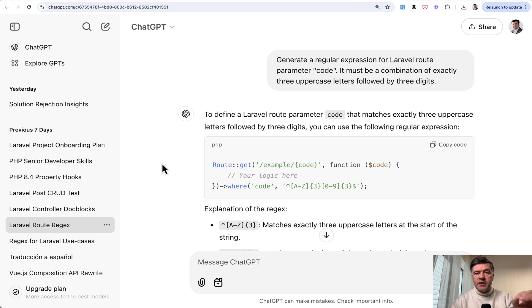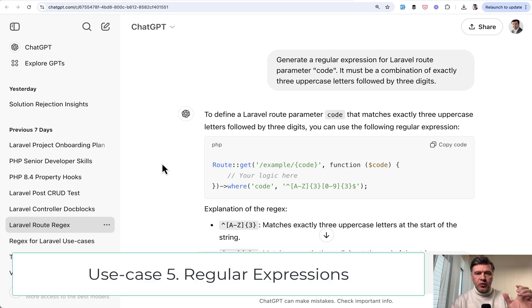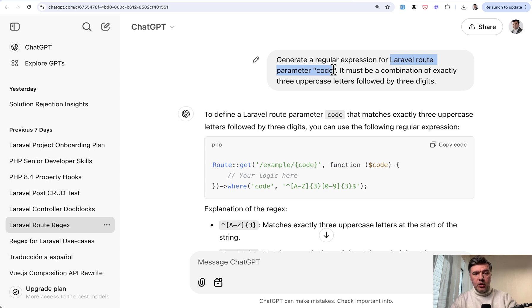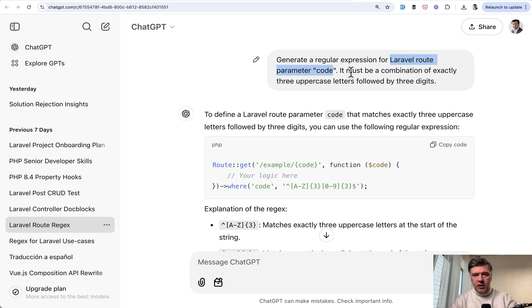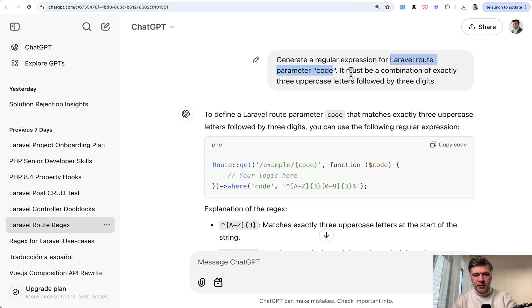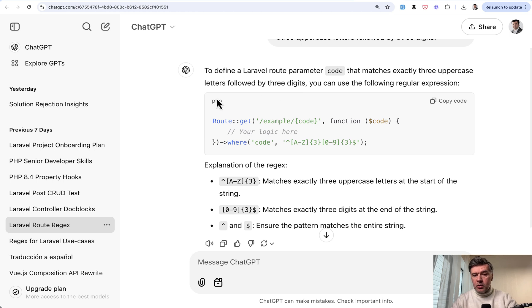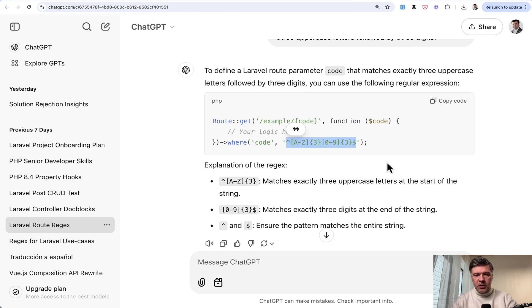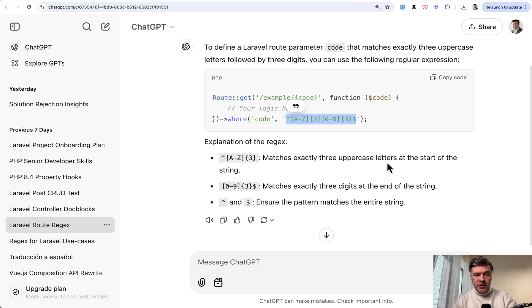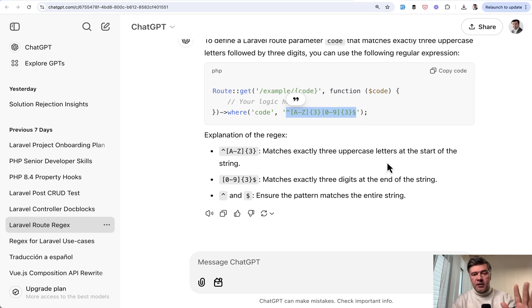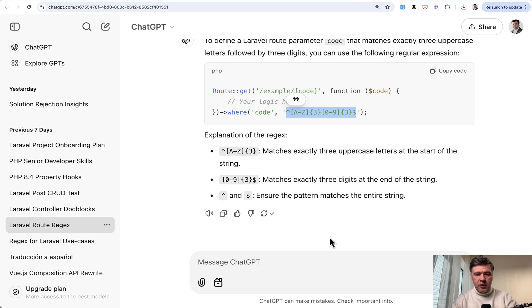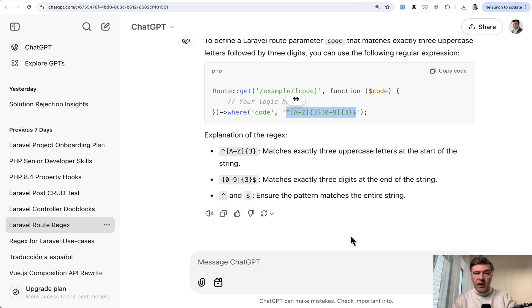The next use case is to generate the regular expression string. For example, you need to validate Laravel route parameter code for something like voucher code or something like that. And it has specific rules. It should be something like ABC one, two, three, and those ABC, all uppercase. The result is the route code, which you can copy and paste as is, or just use this regular expression. And interestingly, again, it explains the parts of that regex. So you can also learn on the fly what those parts actually mean. So not only the final result, but also for educational purposes.